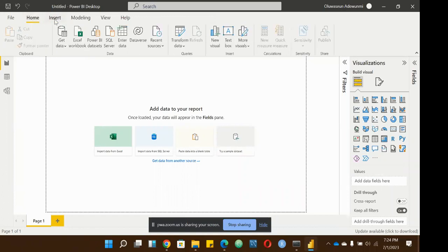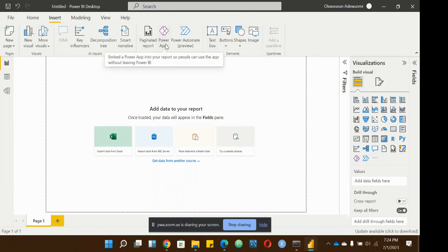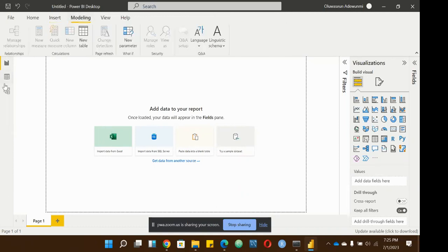The Insert tab is like a repetition of what you don't find on the Home tab — shapes, images, buttons, and Power Apps for embedding a Power App into your reports so people can use it without leaving. The Modeling tab is for calculations and data modeling: New Measure, Calculated Column, Quick Measure, New Table, and Manage Relationships.